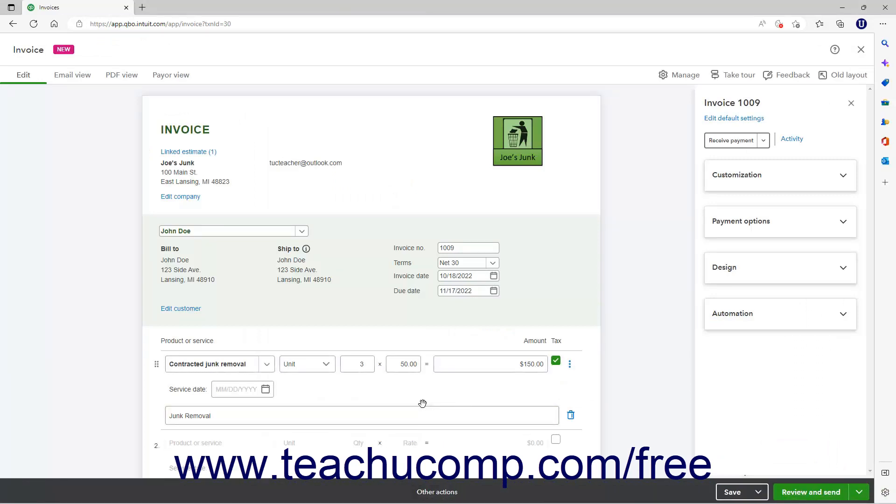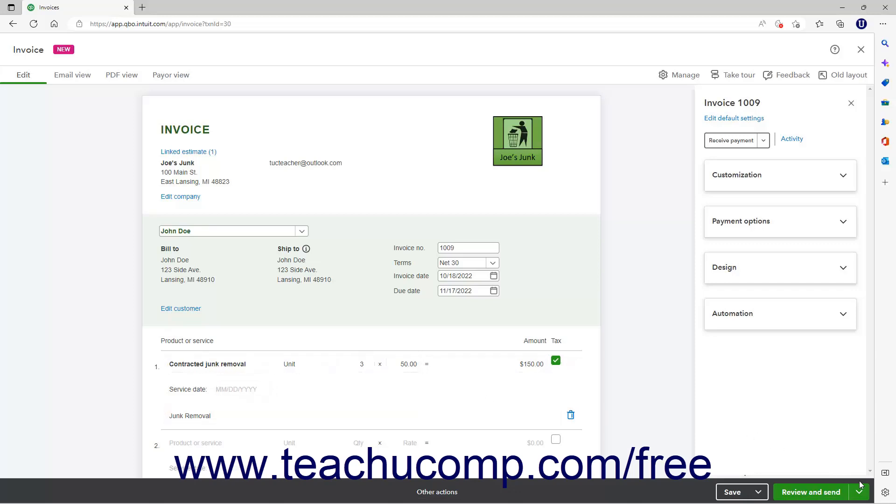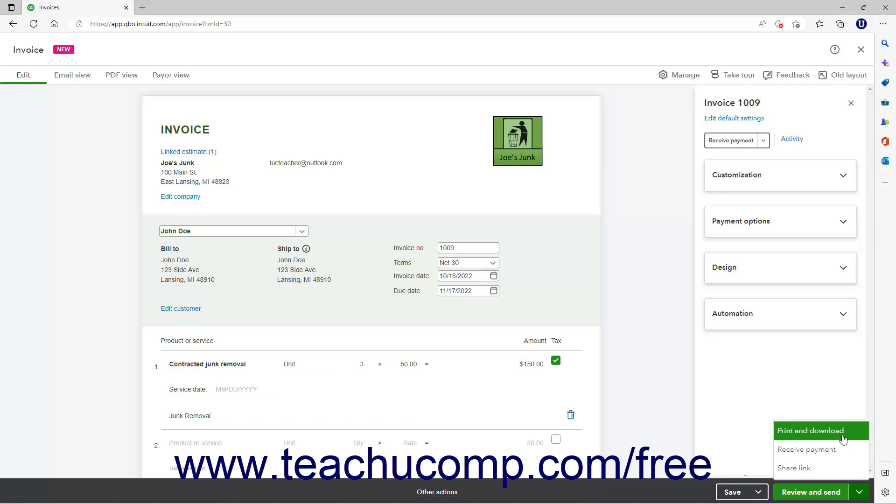Alternatively, if using the New Layout, Invoices, or Estimates, click the drop-down arrow on the green button in the lower right corner of the sales form, and then select the Print and Download command. Doing this opens the PDF Preview of the form in a new window or tab.